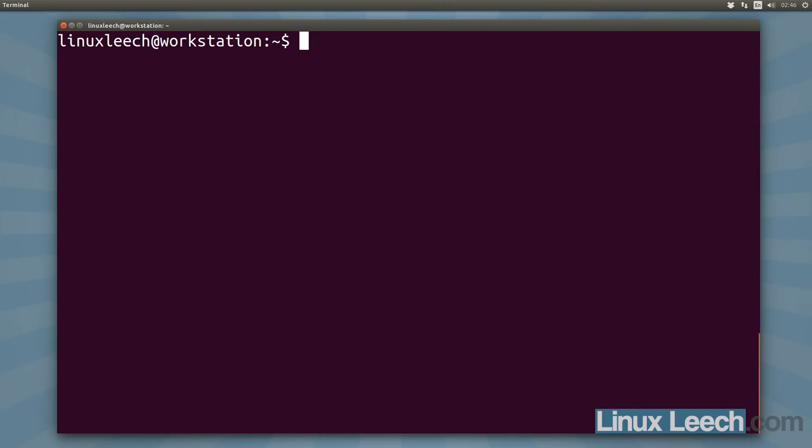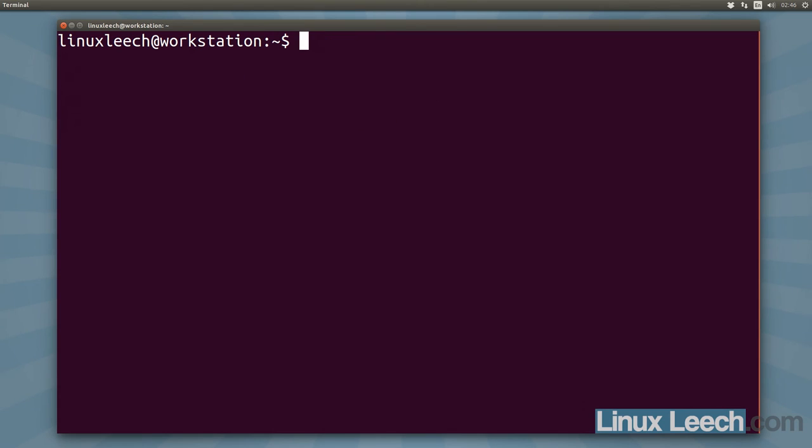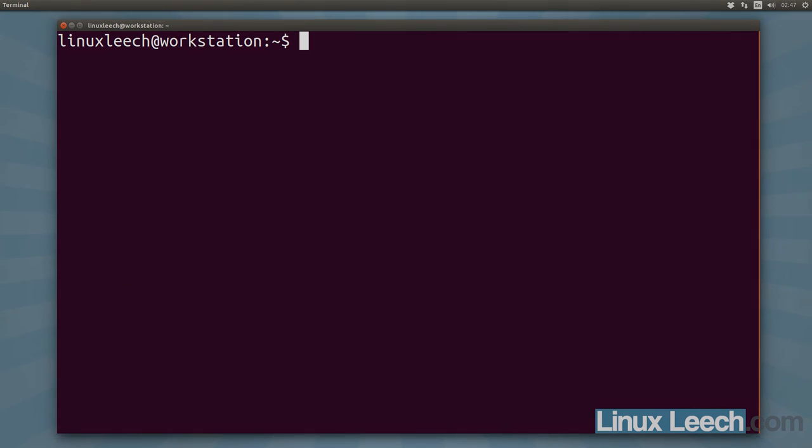Let's just list out our screen sessions, screen dash LS. You can see that our screen session is still there and we can reattach to that, so screen dash r and there we go. We've attached back to our screen session. So that's brought us to the end of this tutorial on how to detach from screen sessions.